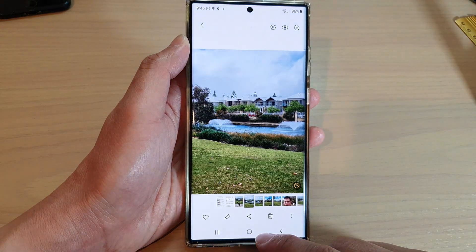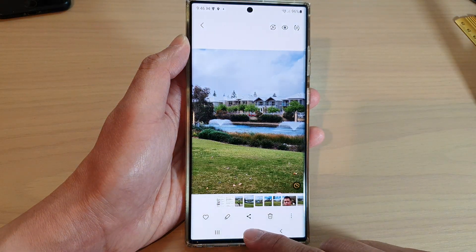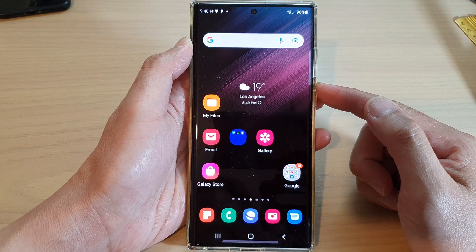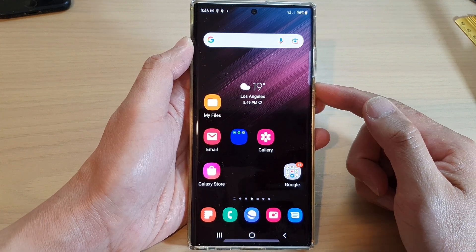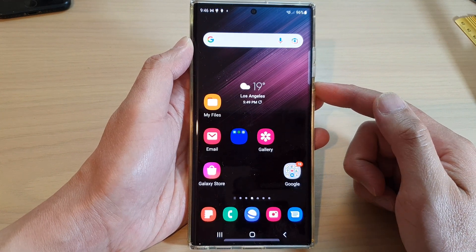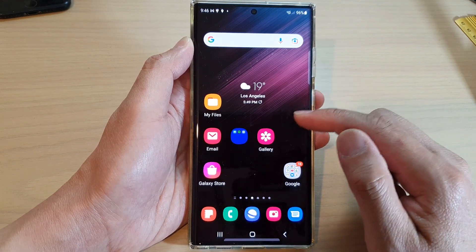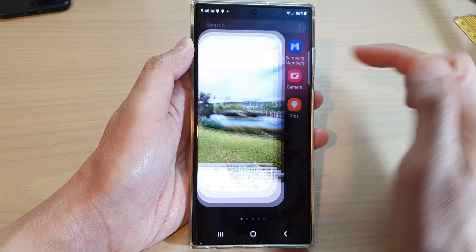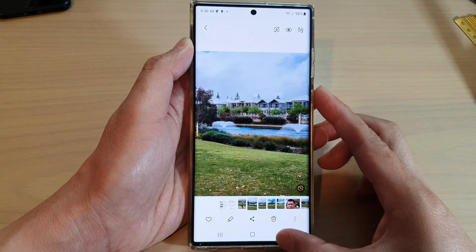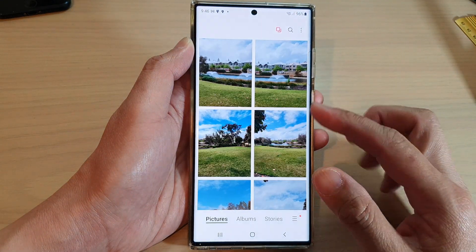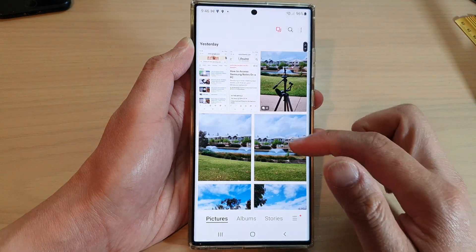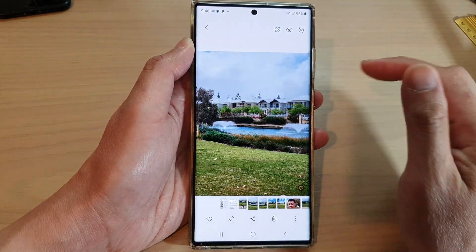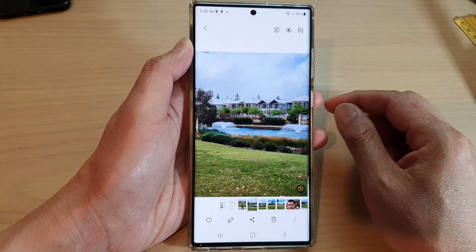First, go back to the home screen by tapping on the home button at the bottom of the screen. From the home screen, open up the picture gallery, or from the app screen open up the picture gallery. In the picture gallery, select a photo that you would like to remove the background from.